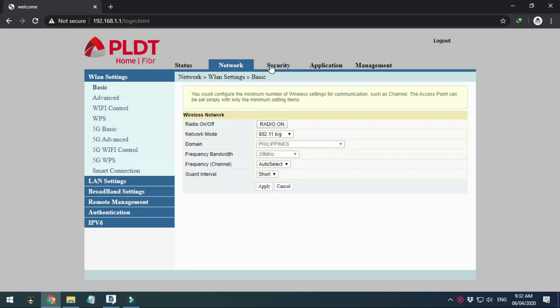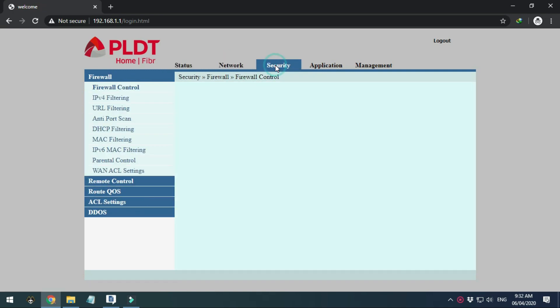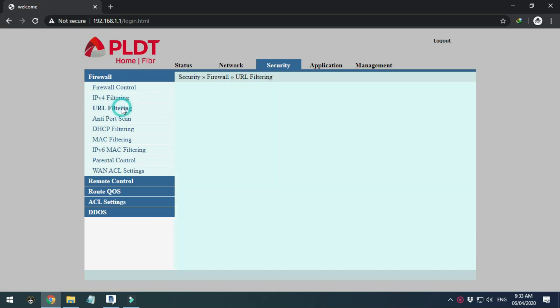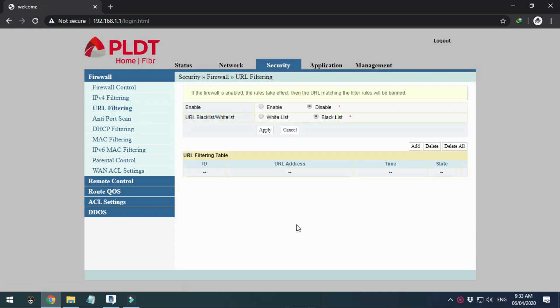Once inside, go to the Security tab and URL filtering menu. Tick Enable and click Apply.